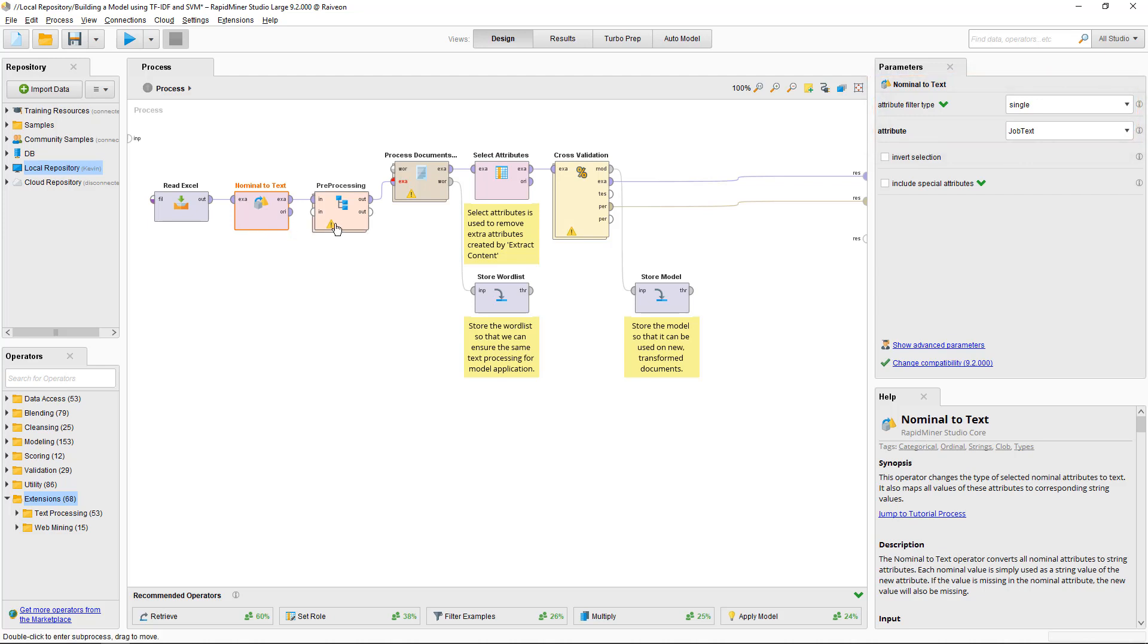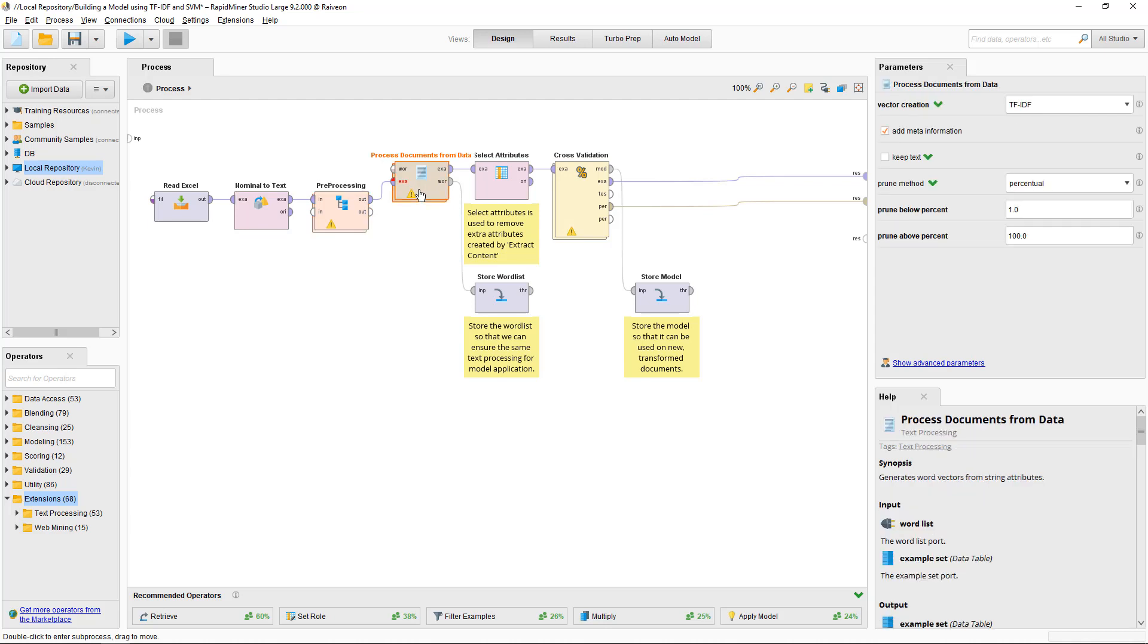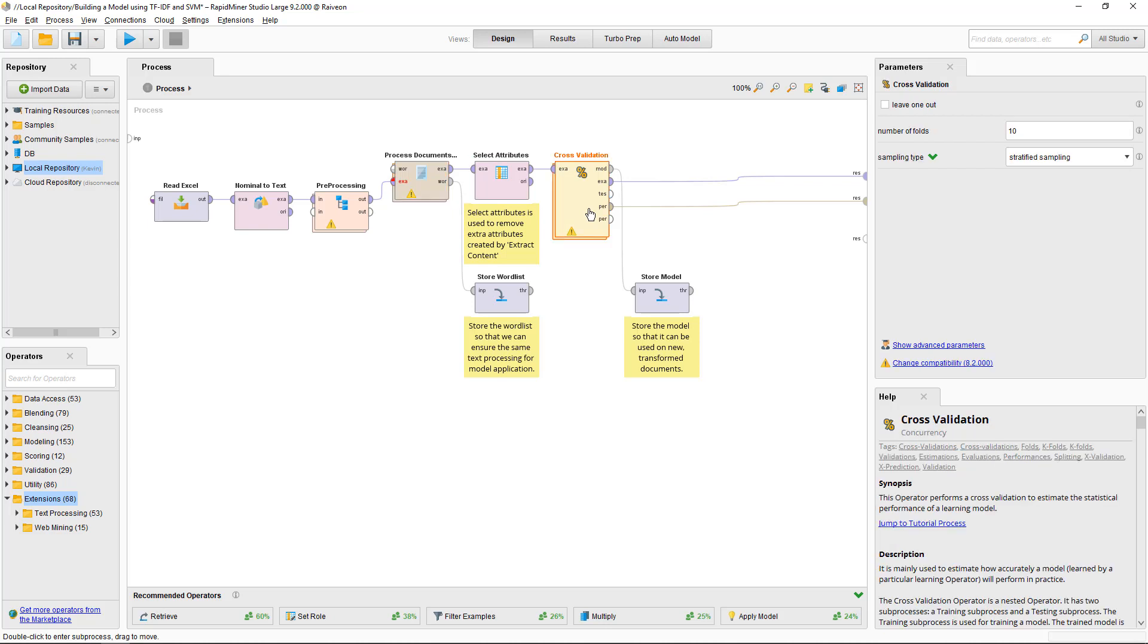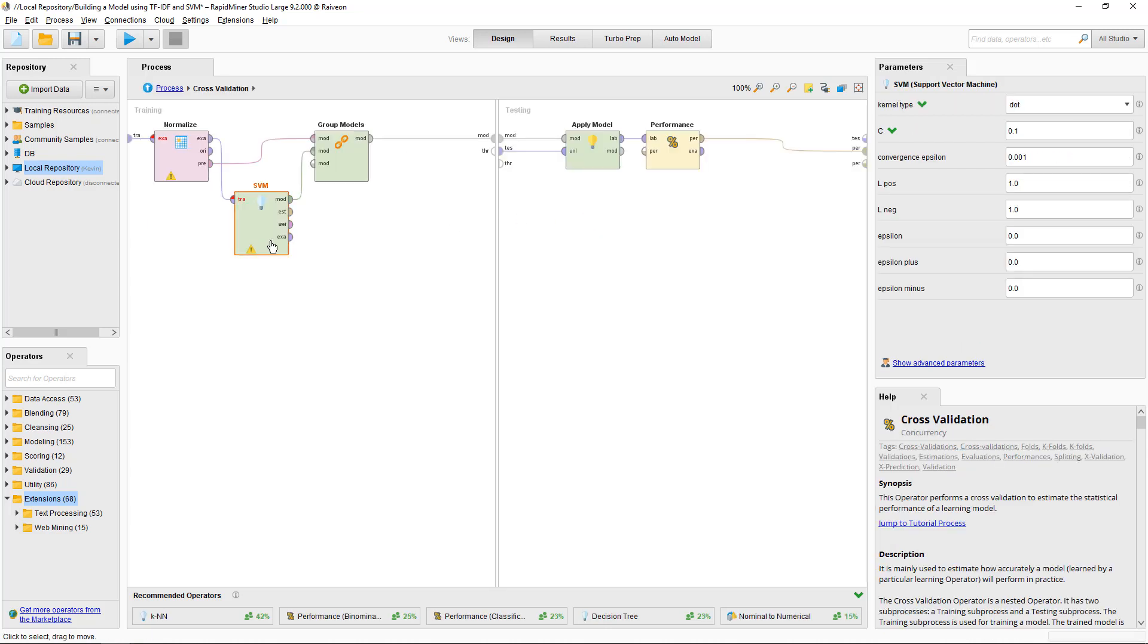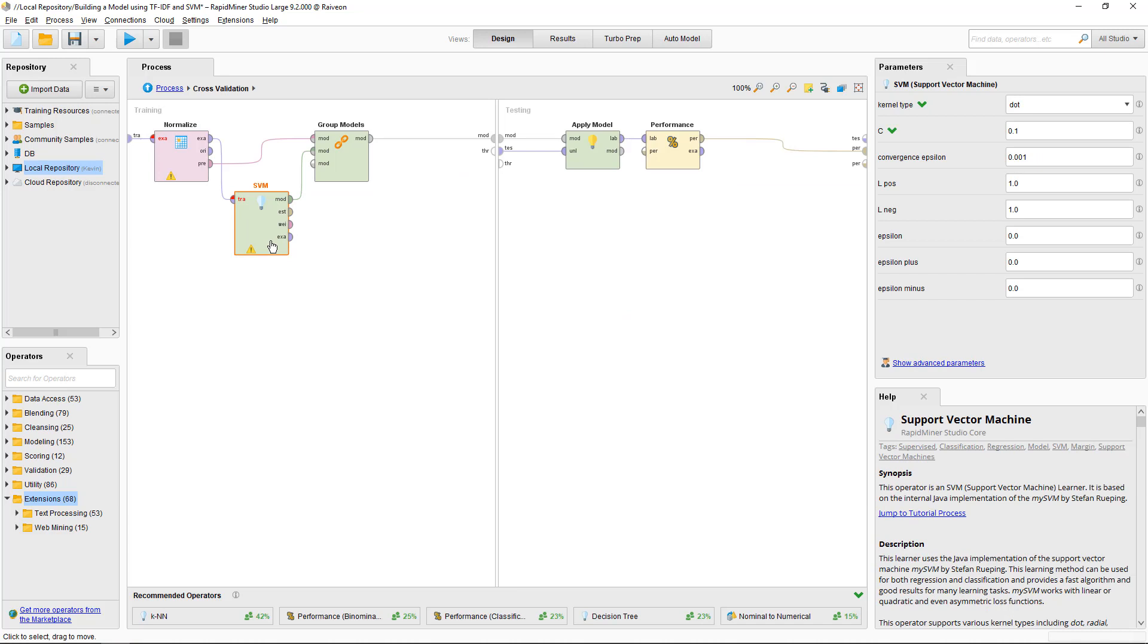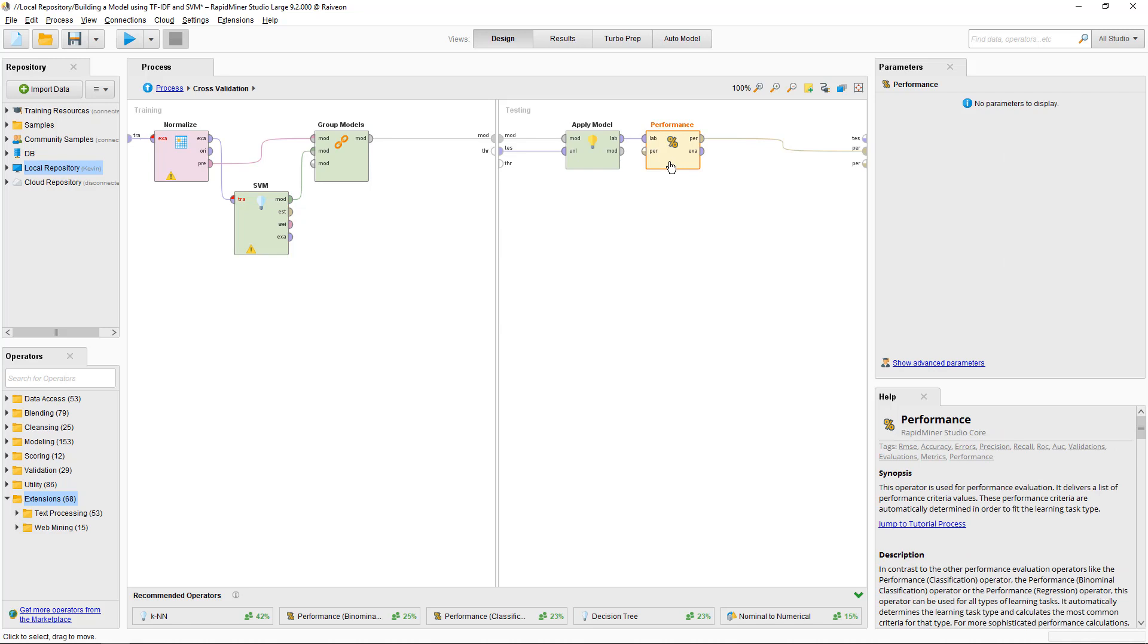Then I'll perform some data transformation before I process them with the process documents from data operator. I'm using a cross-validation to get the error rate range. Here I'm using a support vector machine, apply the model, test the performance. I'll walk you through each of those steps.